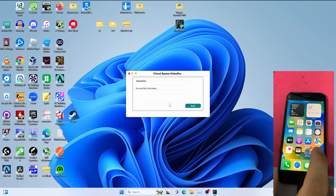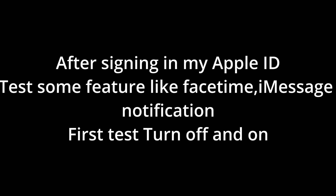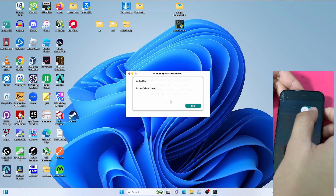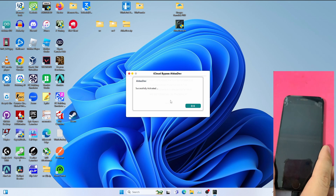And boom, now on the home screen. Normal power on and off works on the device — let me show you.